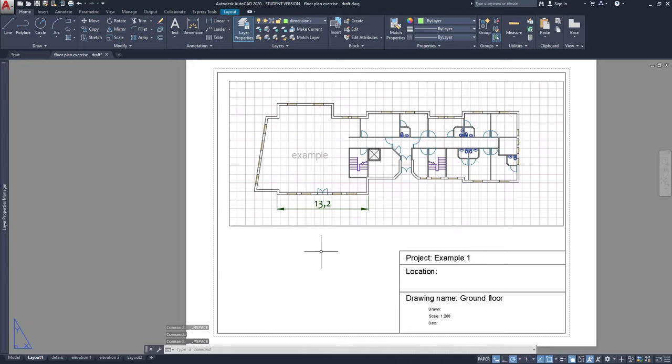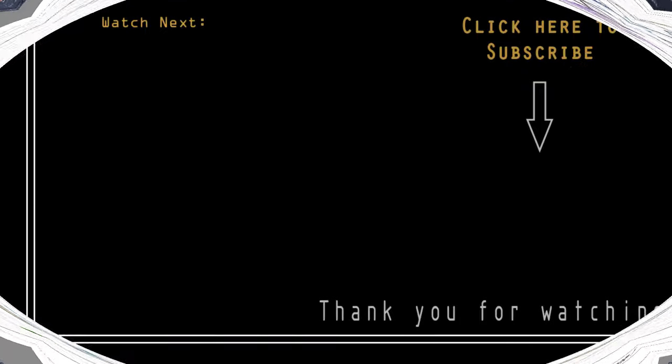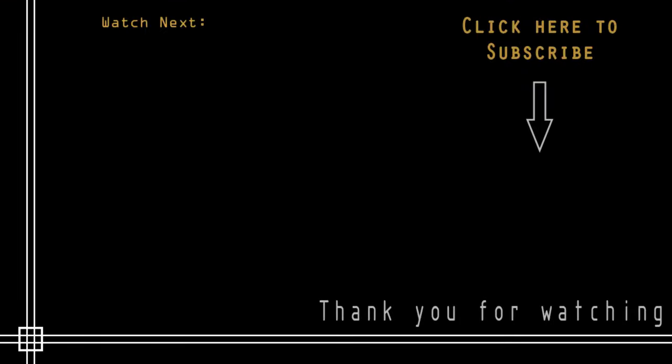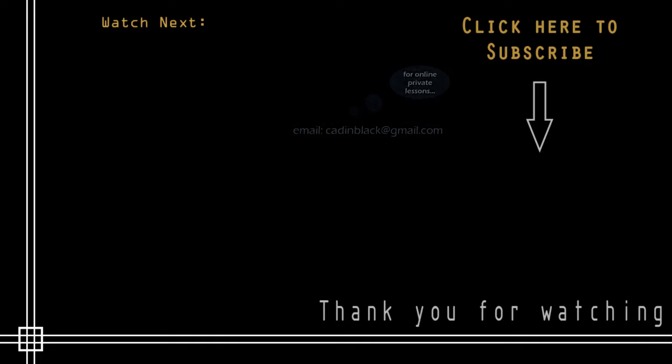So, that's the end of this video. Thank you very much for watching and subscribe to CAD in Black to receive notifications of new updates. Still, if you need online private lessons, send me an email to the address that is showing there. See you next time!